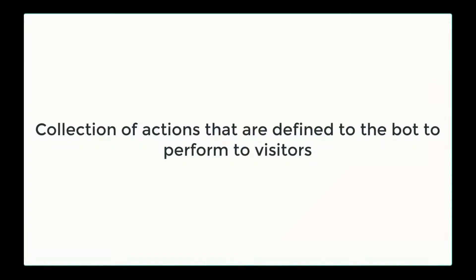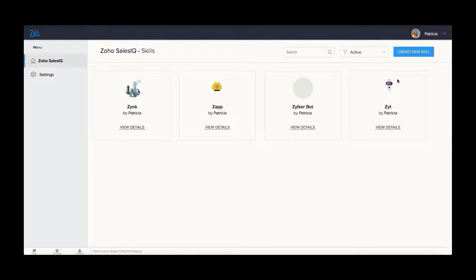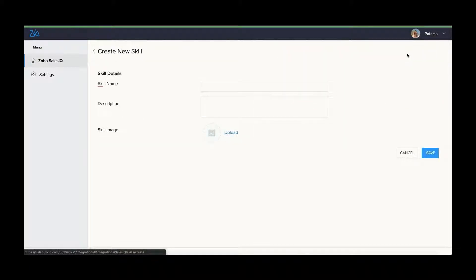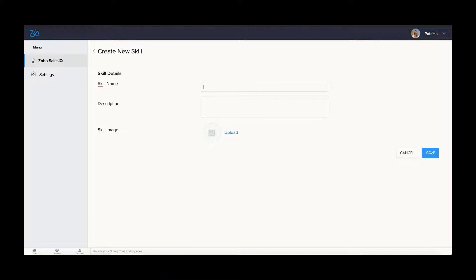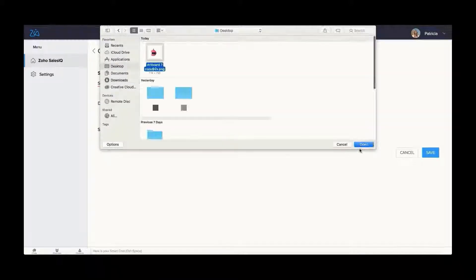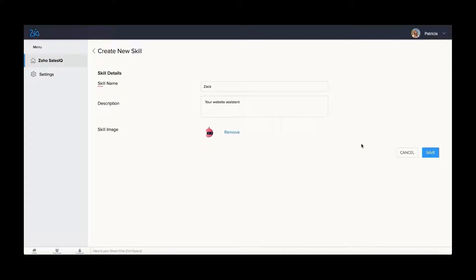In order to create a skill, click create new skill. Provide a name, a description and an image for the skill. Click save and done.